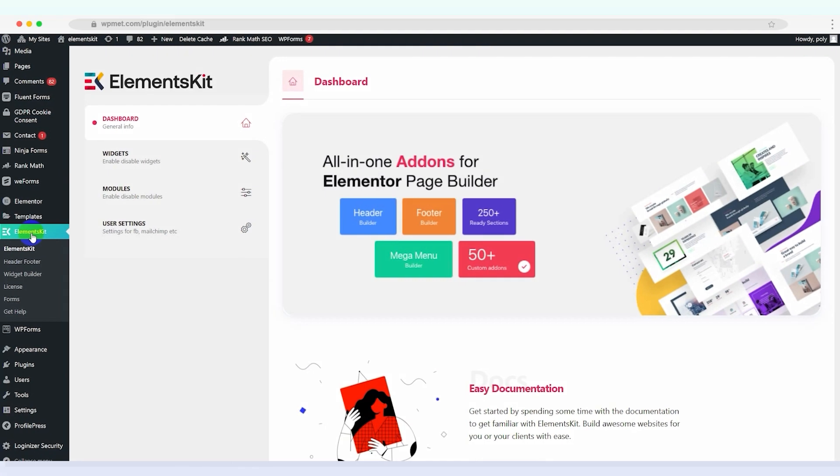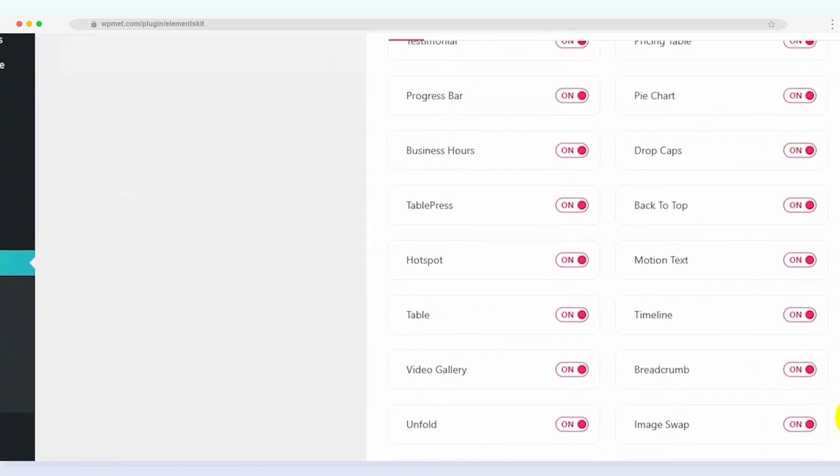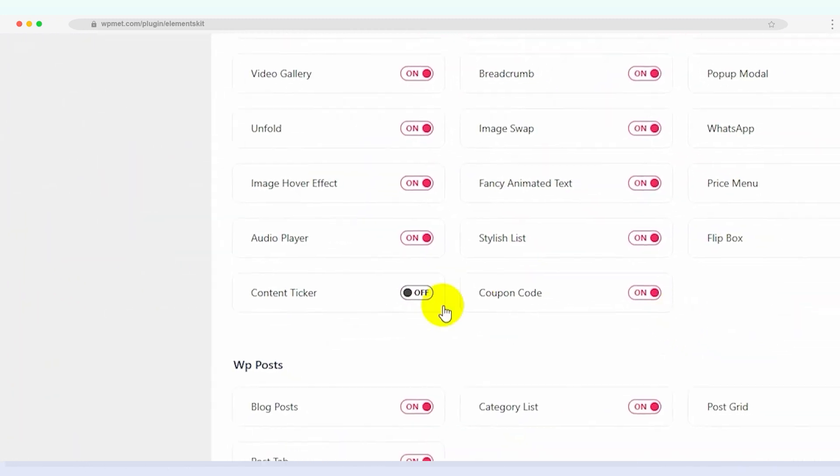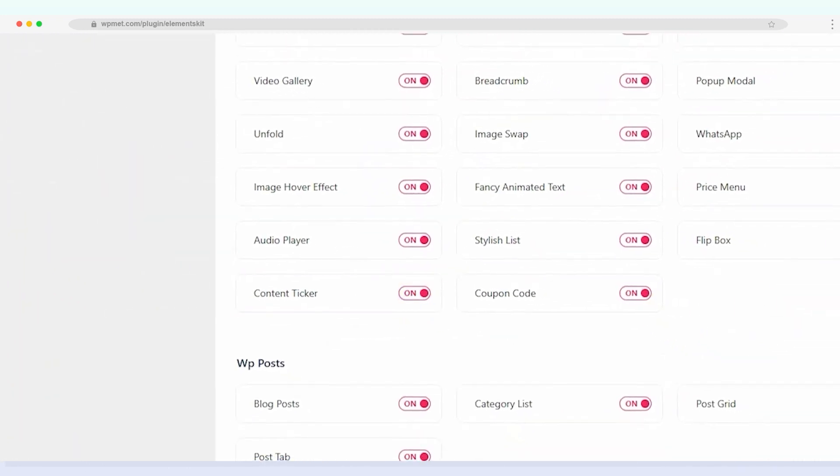First, log into your website's admin dashboard and navigate to ElementsKit. Click on the widgets tab and locate the content ticker widget. Make sure to enable it by ticking the box next to it.